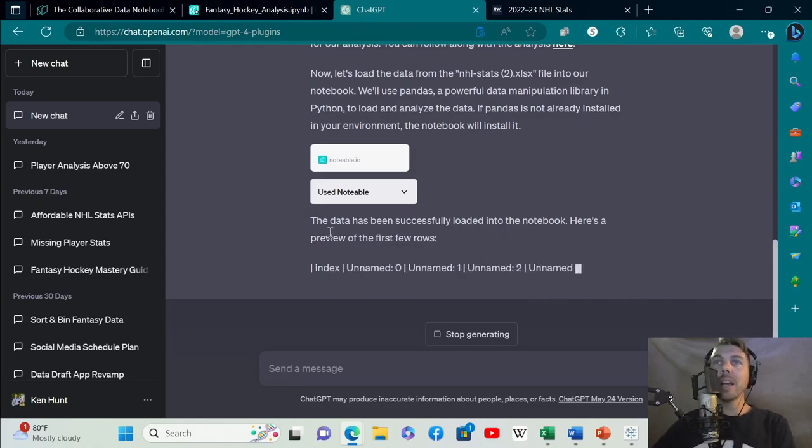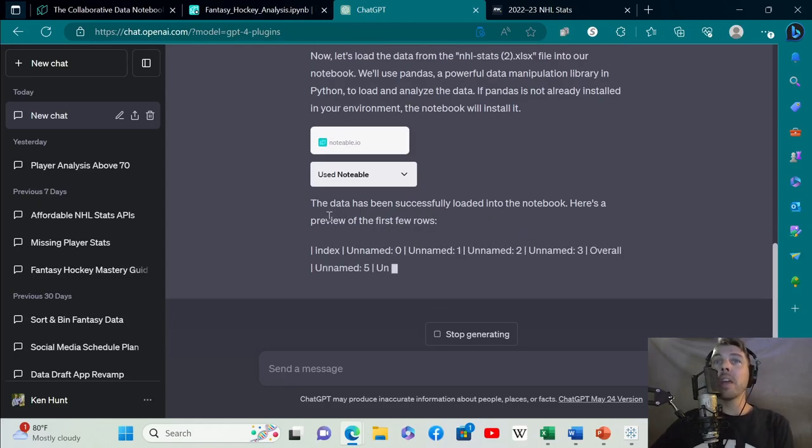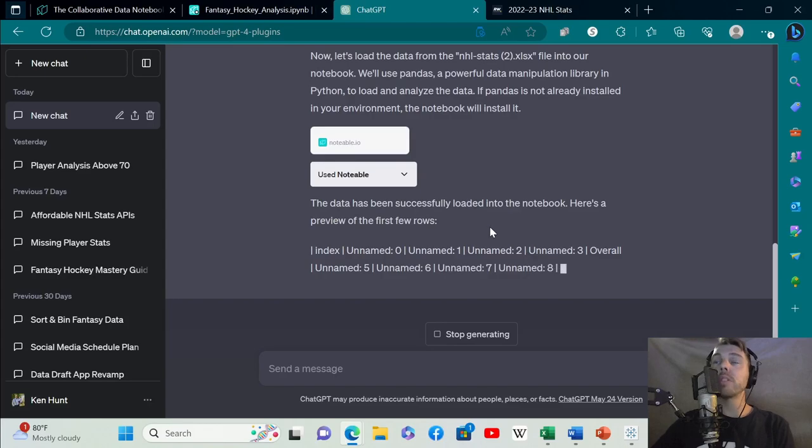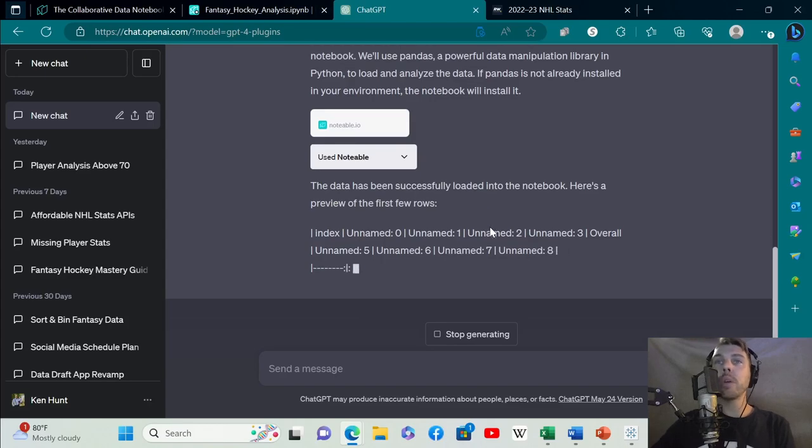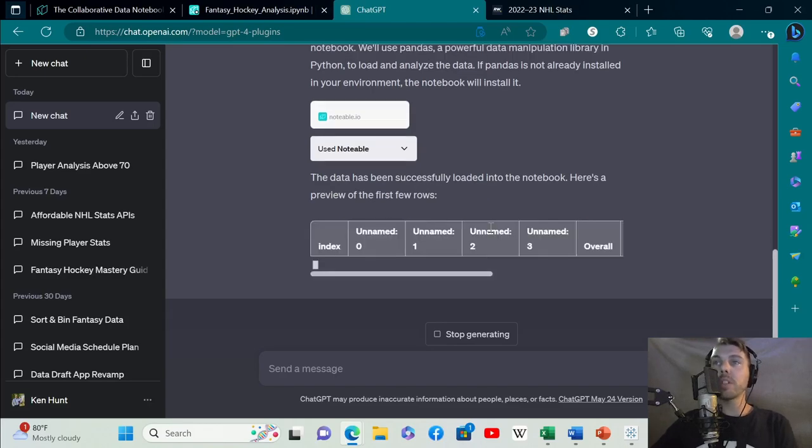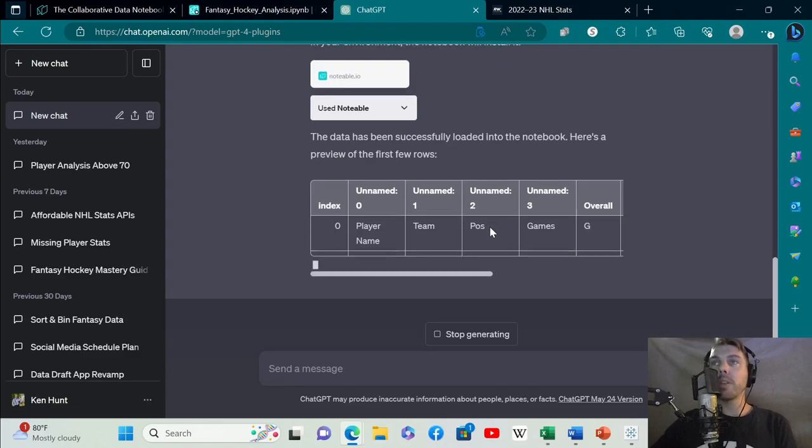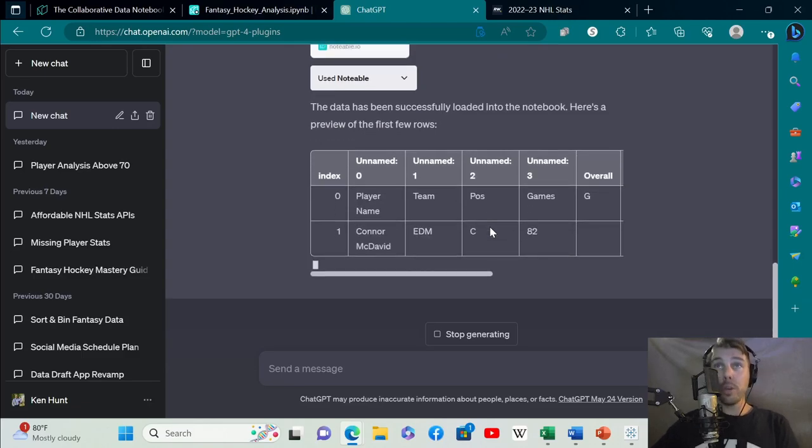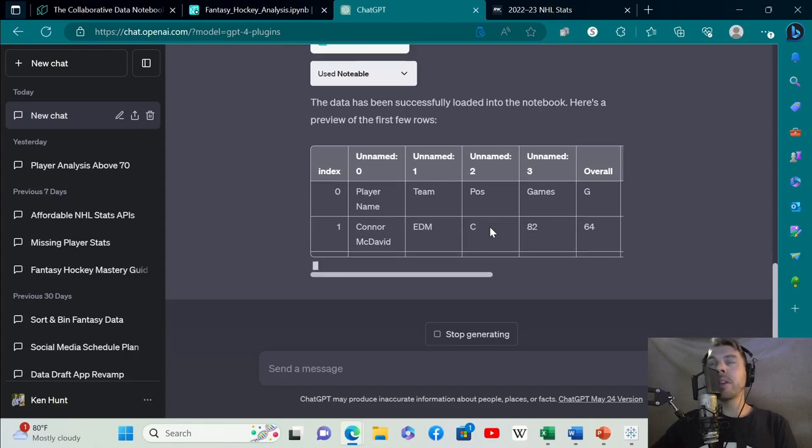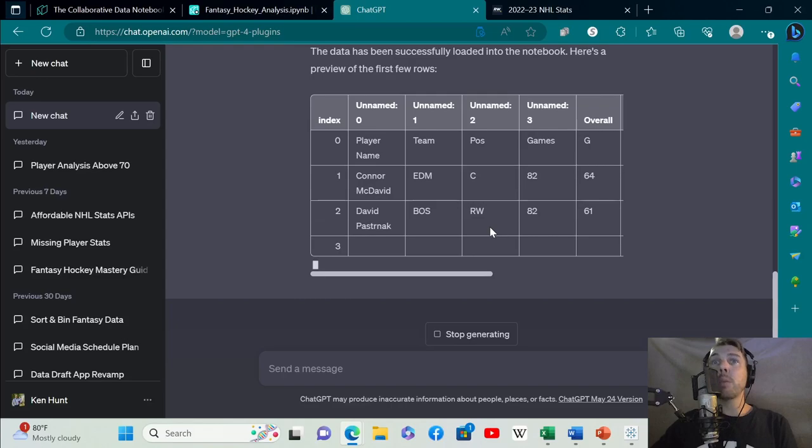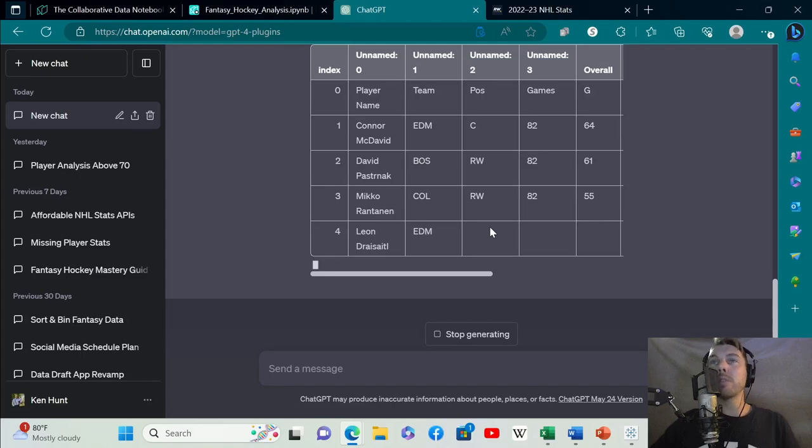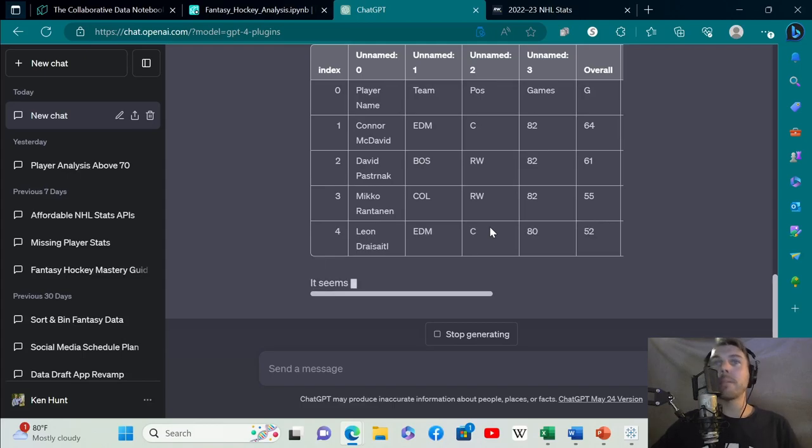It's already figured out this is the file we have. What packages do I need to install? Let's install those packages. The data has been successfully loaded. Here's a preview of the first few rows to show you what the data is, just to double check that it's correct. Obviously GPT-3.5 is faster than GPT-4, so it can get bogged down a little bit.